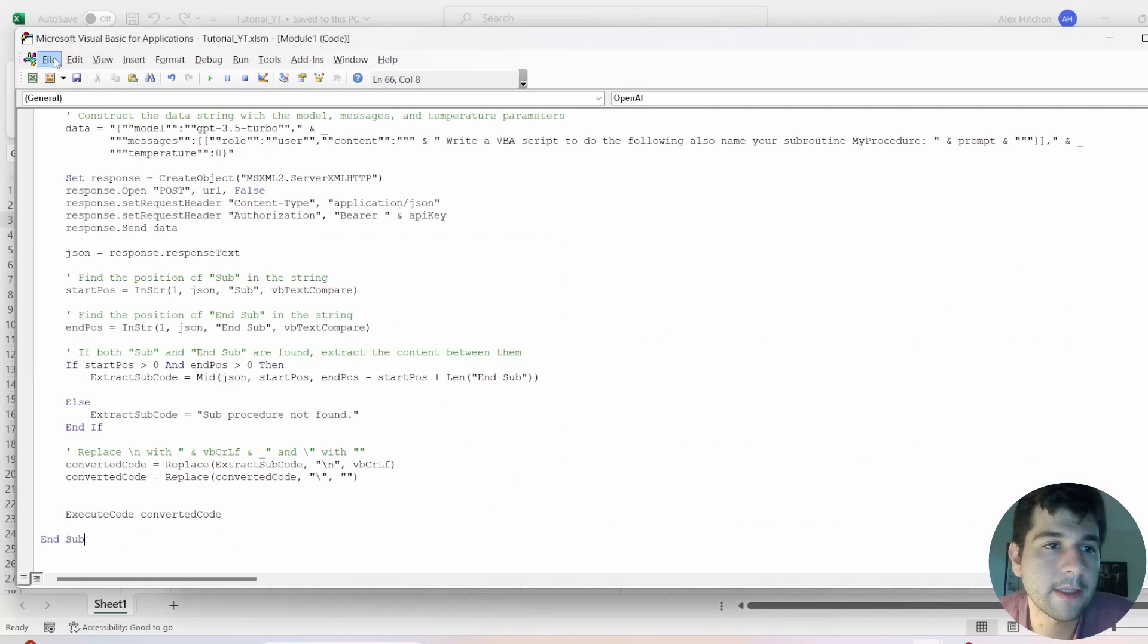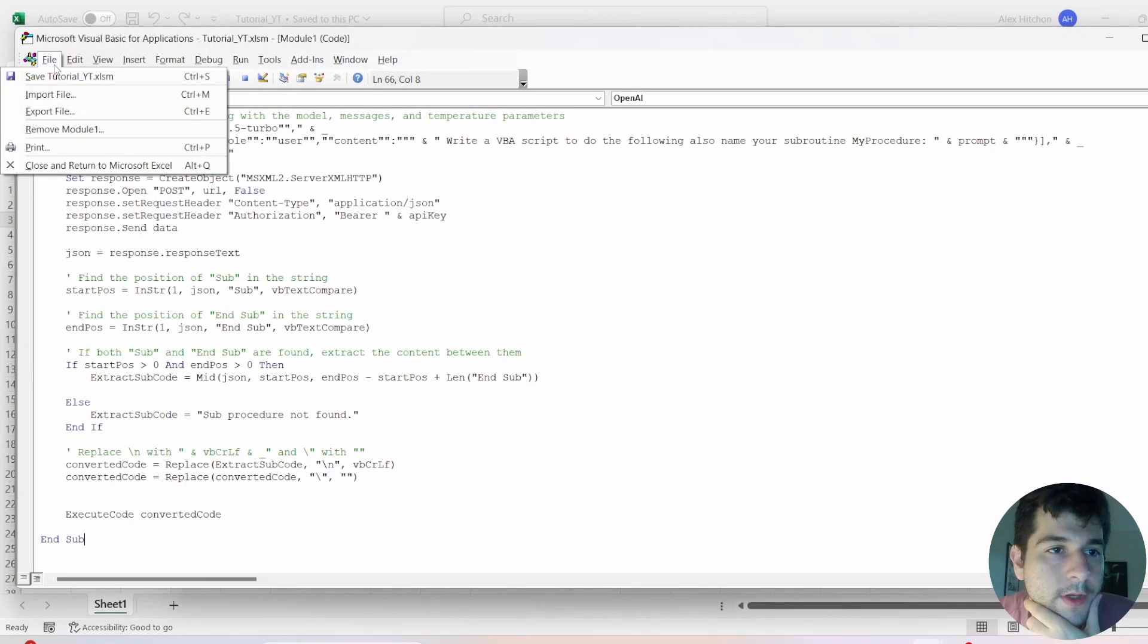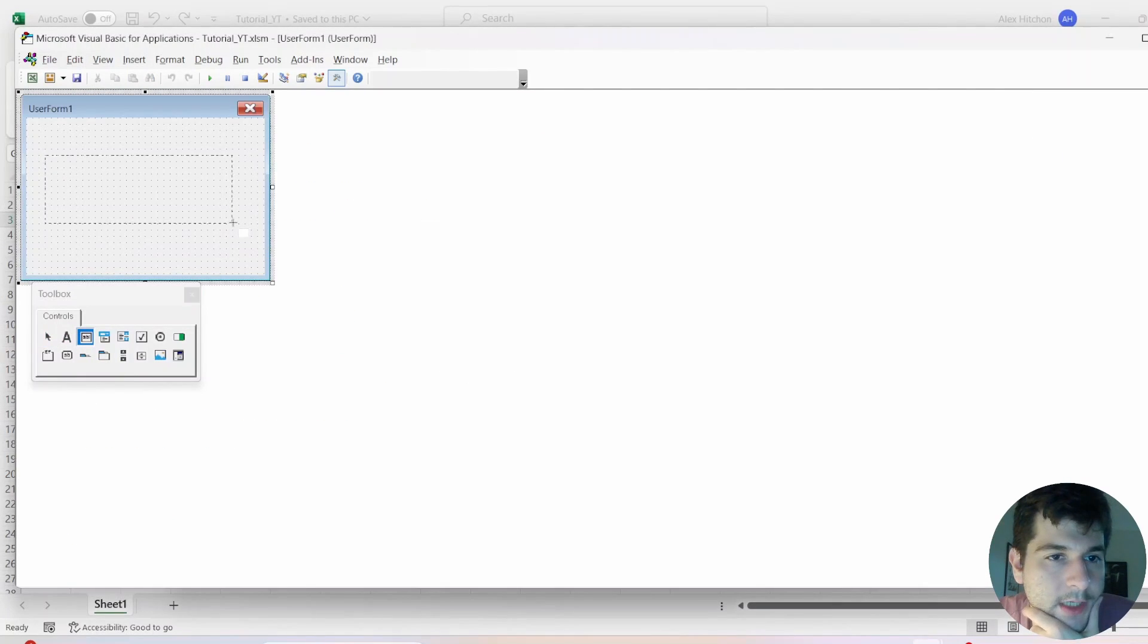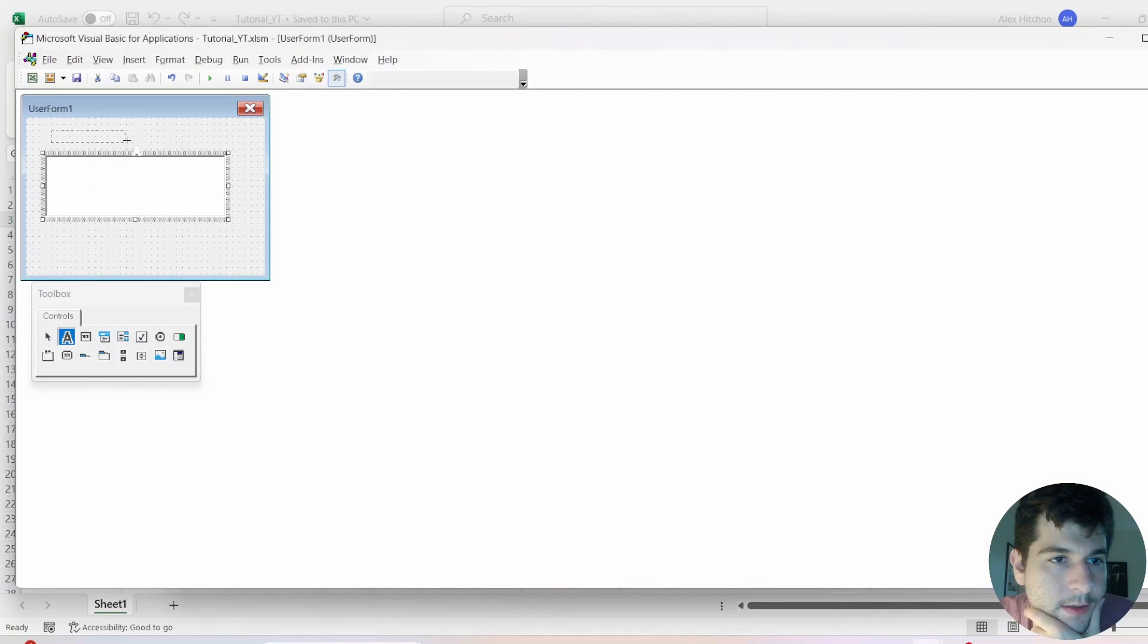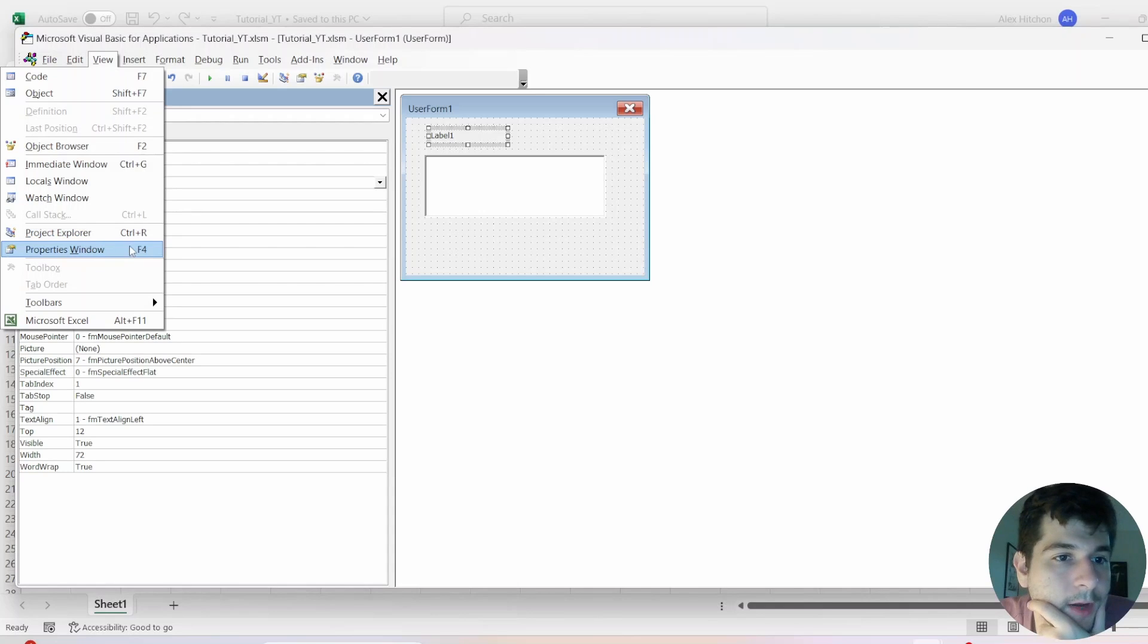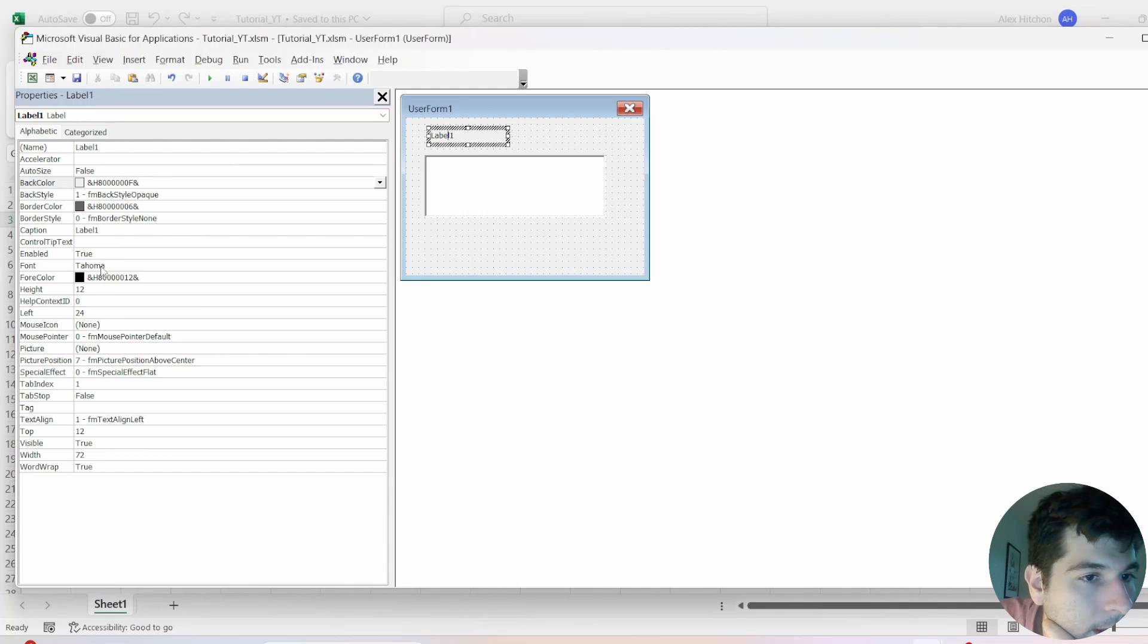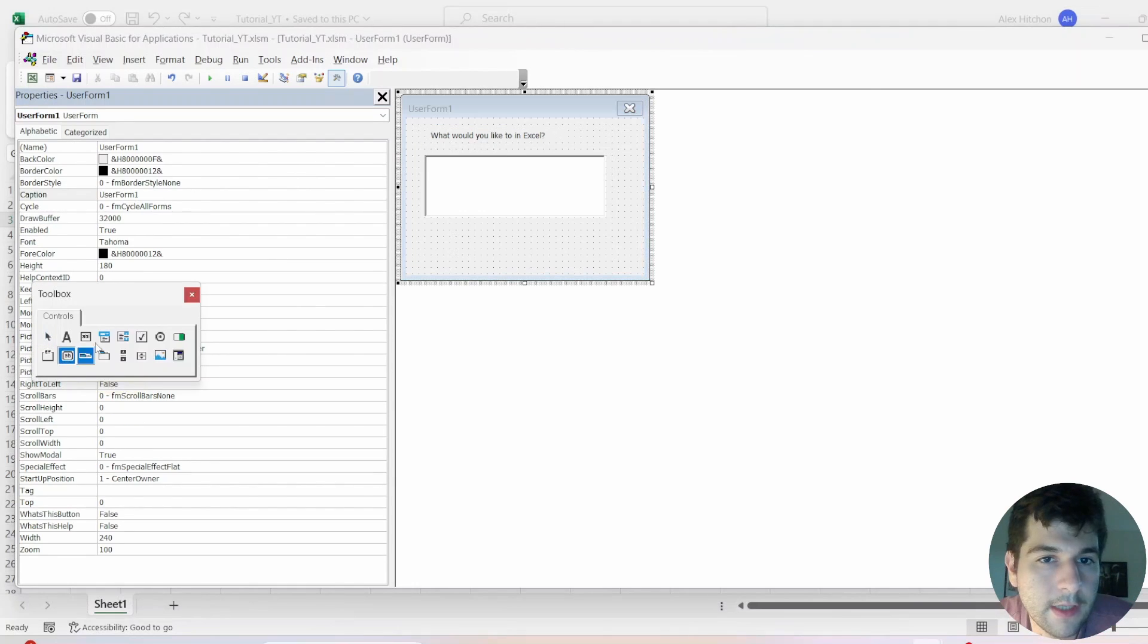Now, the next thing is we need to build the user form. So we'll go into insert, and then go ahead and click user form. So we're going to have a text box. And then let's have some text here. Just make sure to open up your properties window. So we have our text box here. And we'll change the caption.